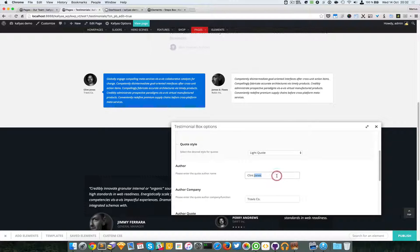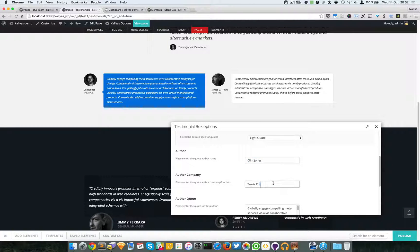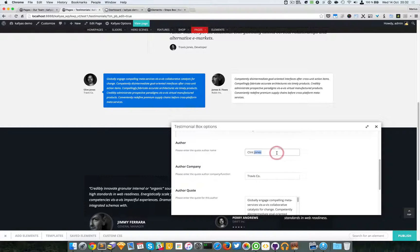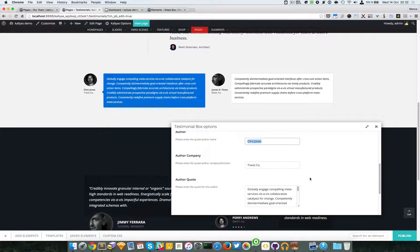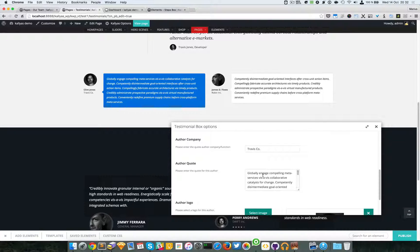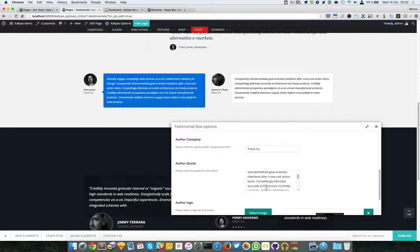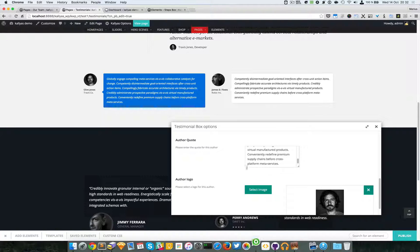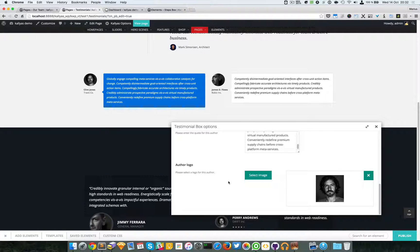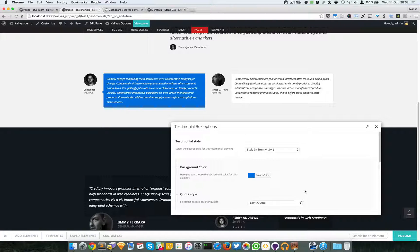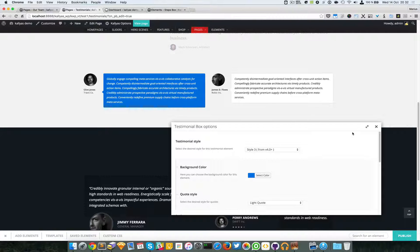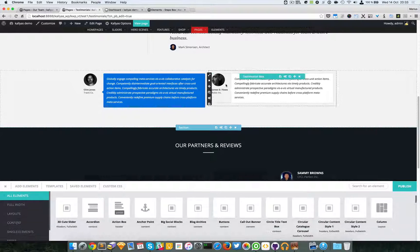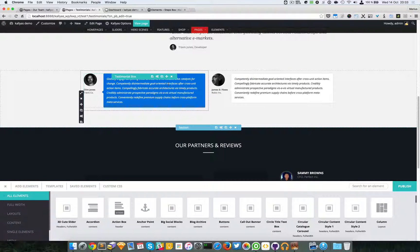You can change the author and the author's company. You can actually add any content you want in these fields. If you want to change the quote as well, you simply do it. And you can load a logo or just a picture of your client, partner, or sponsor. So that's about it with this element. You can place it inside any column you want.